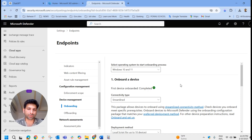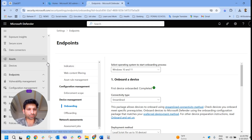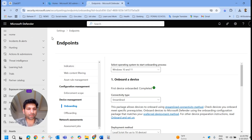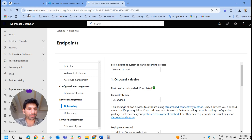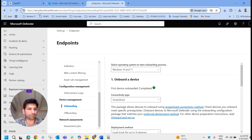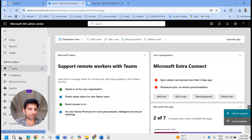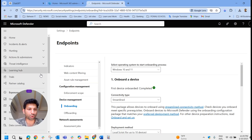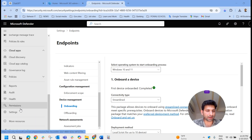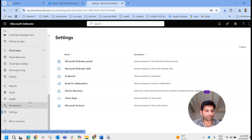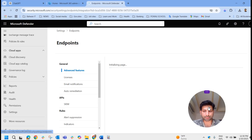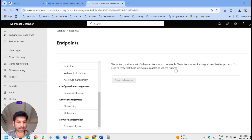To get the onboarding script, we need to log in to the Microsoft Defender portal at security.microsoft.com. You can type https://security.microsoft.com directly, or from the Microsoft 365 admin center select Security. In the portal, scroll down to Settings, click on Settings, then go to Endpoints. Under Endpoints, under Device Management, click on Onboarding.